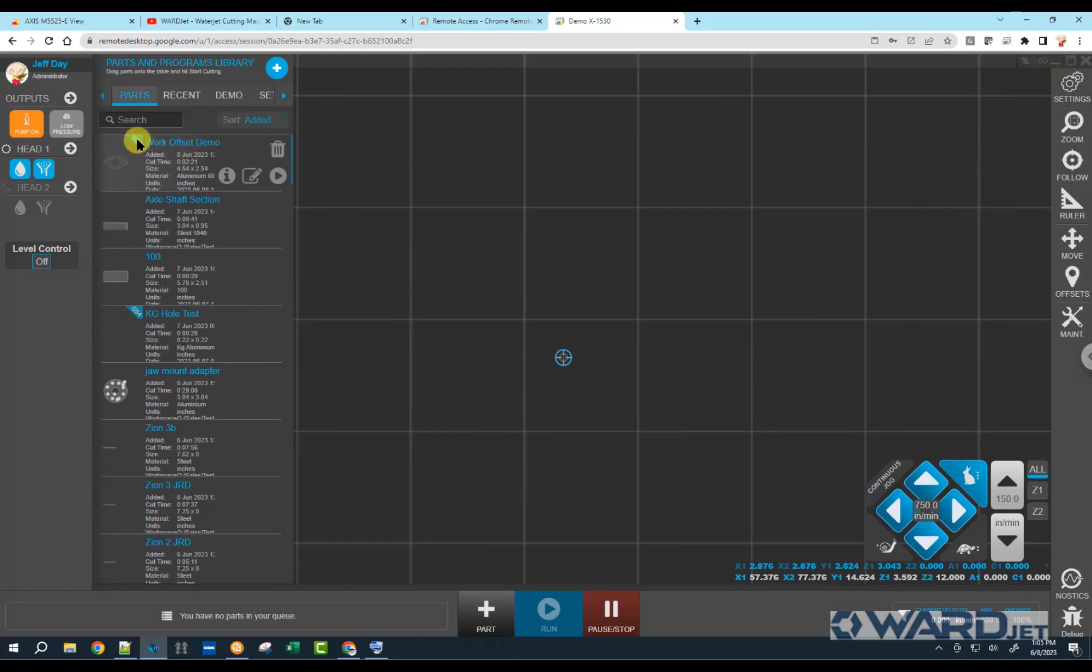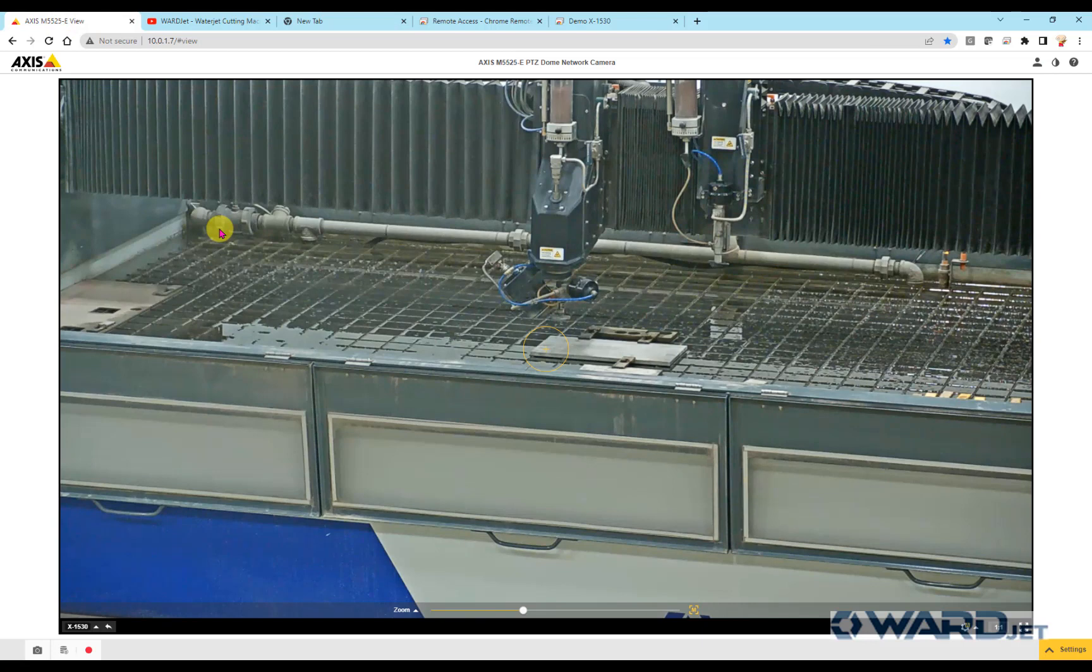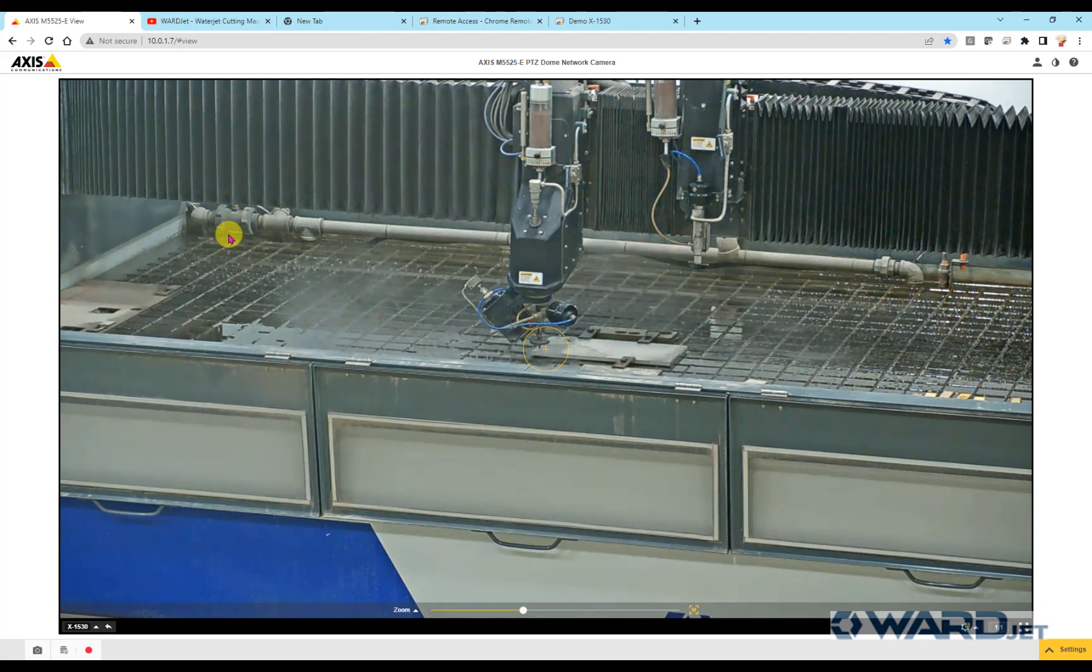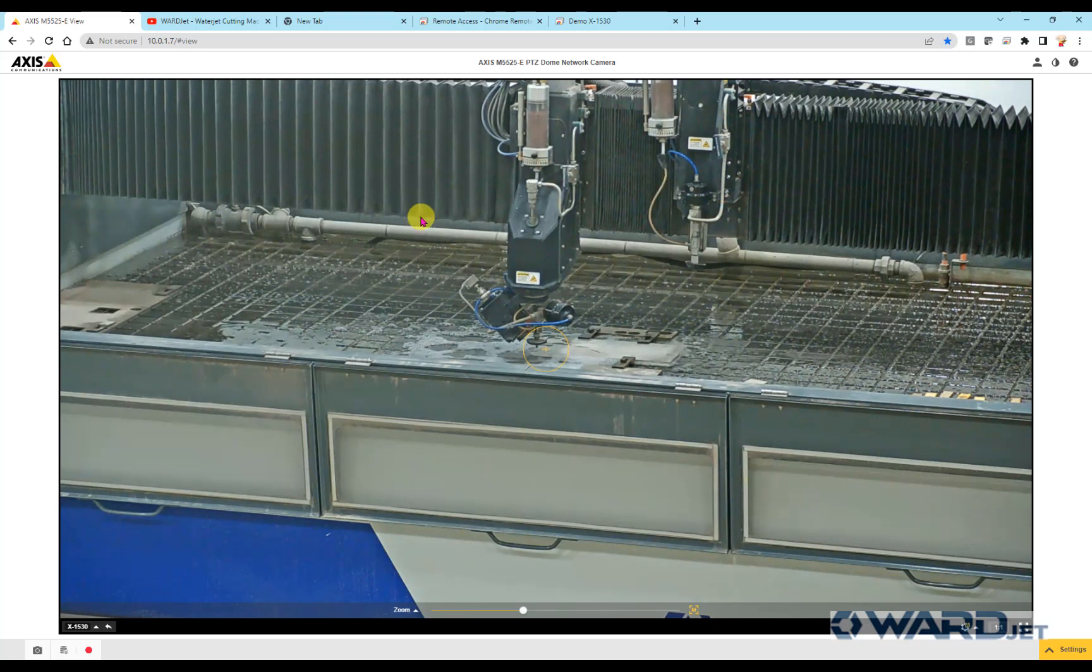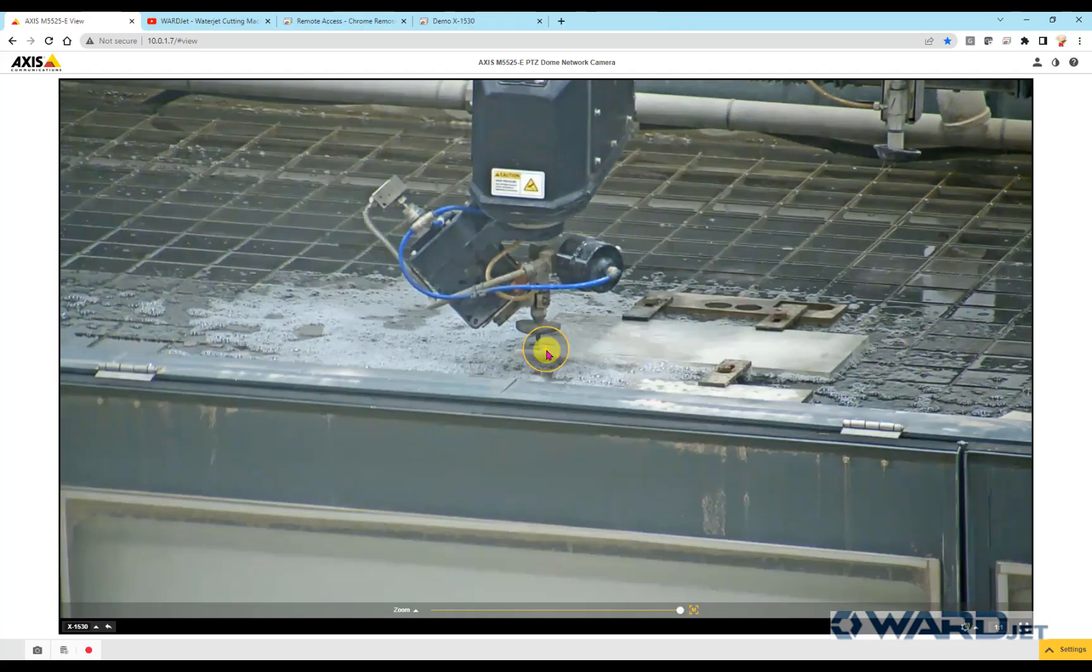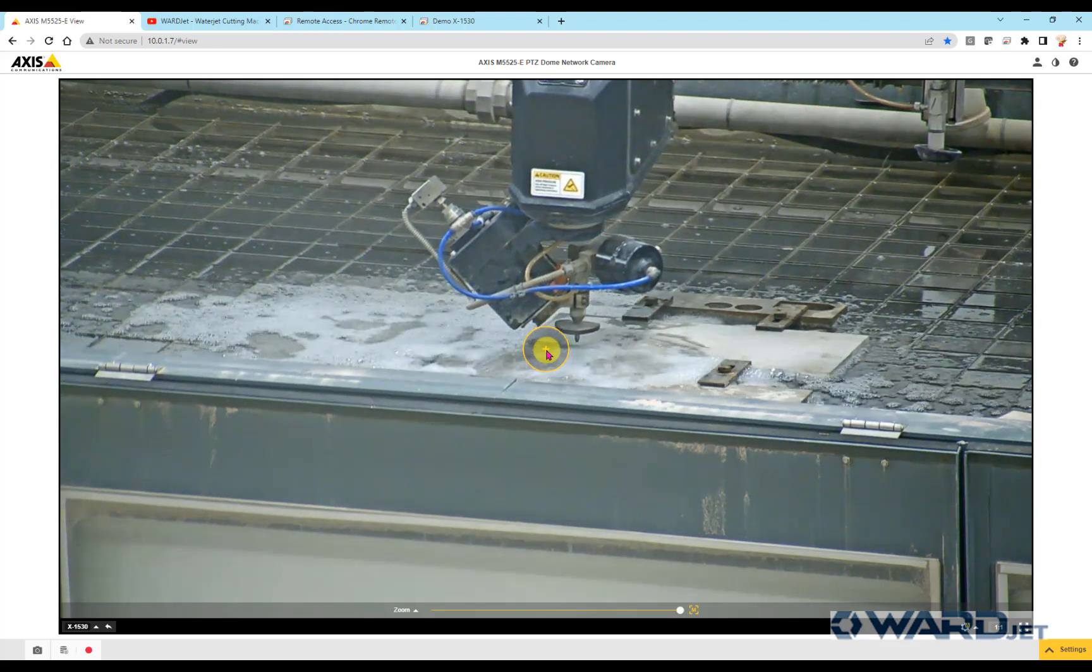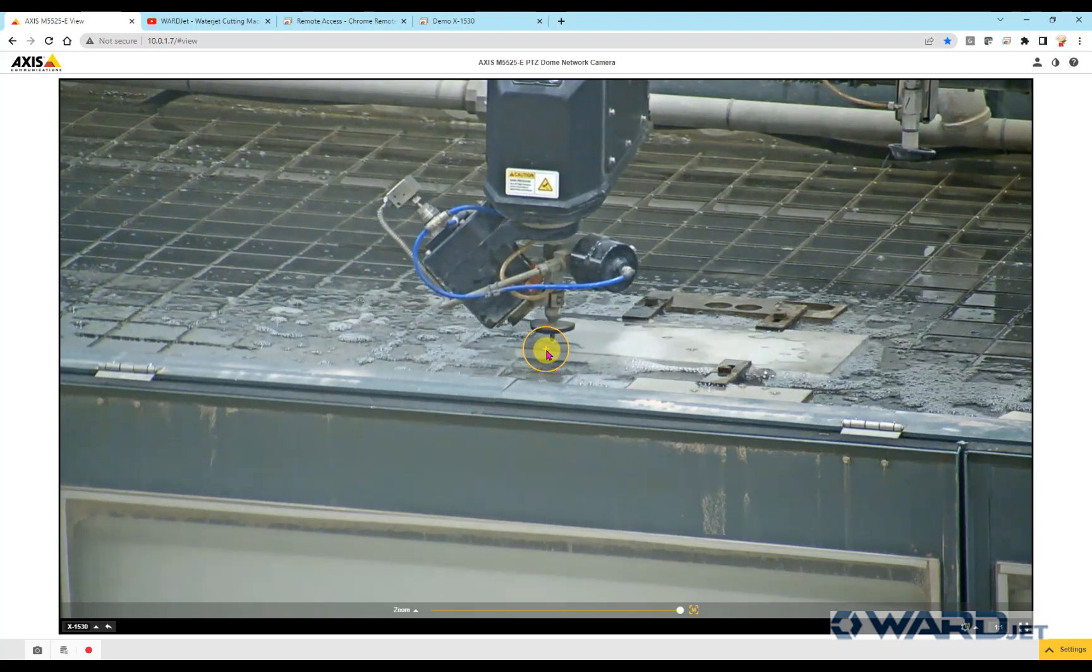See this little indication here? That's got the G54 to show it's got a work offset position there. Click on the play button, loads that into our cutting area, and we should just run at 100%. That should be good. We'll go ahead and click run here, and then switch back to our live view. So then once it's done with this piece, we can put a new blank into our fixture and just hit the recut, and then it'll go back and cut it again in the same place again and again.